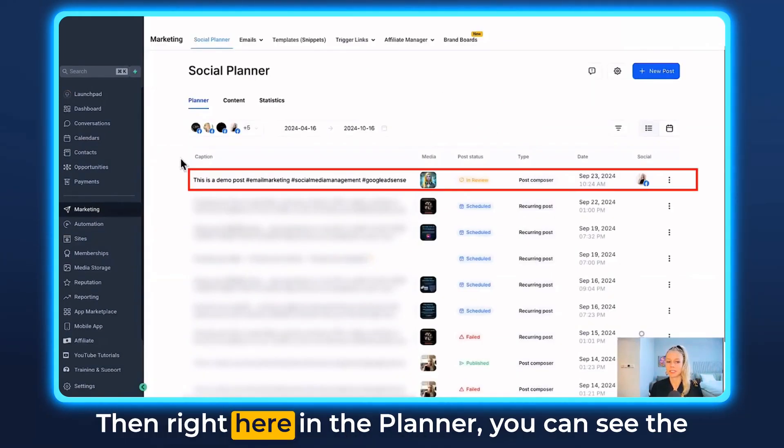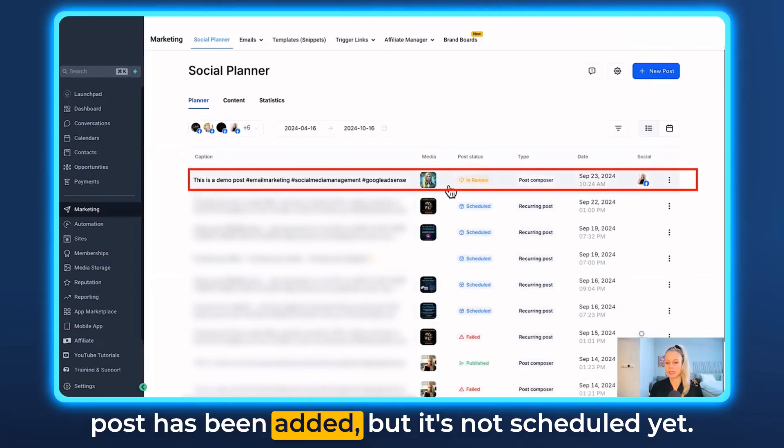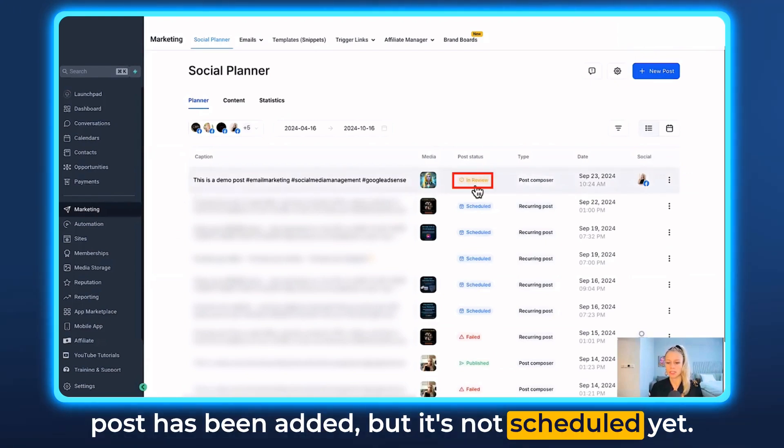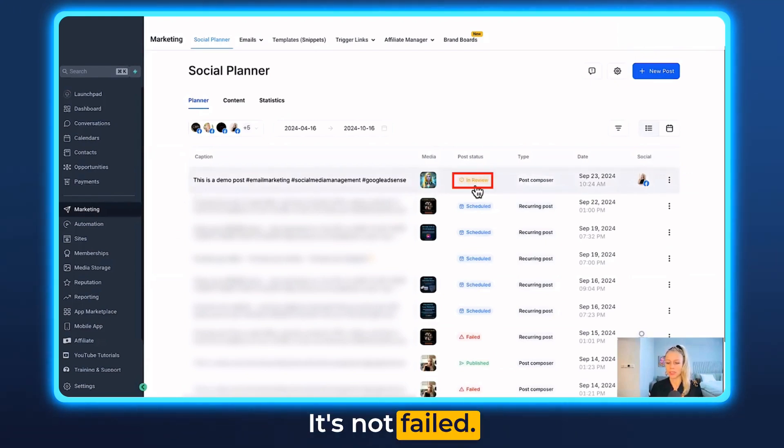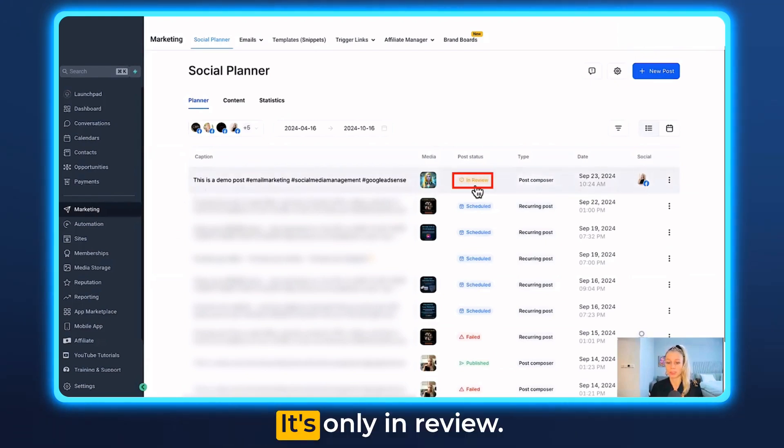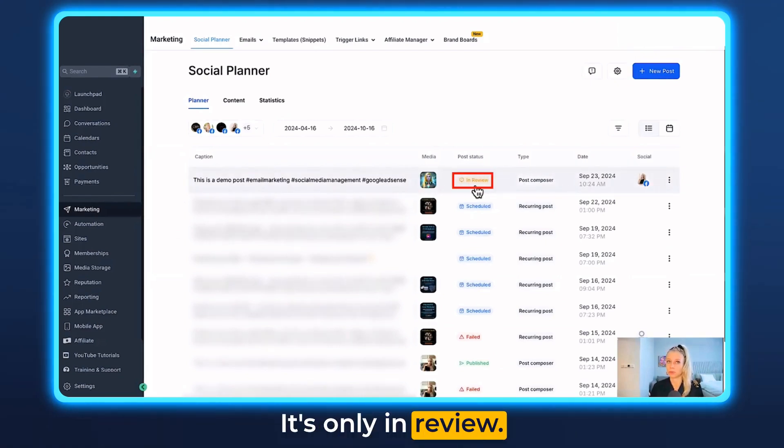Right here in the planner you can see the post has been added, but it's not scheduled yet, not failed, not published — it's only In Review.